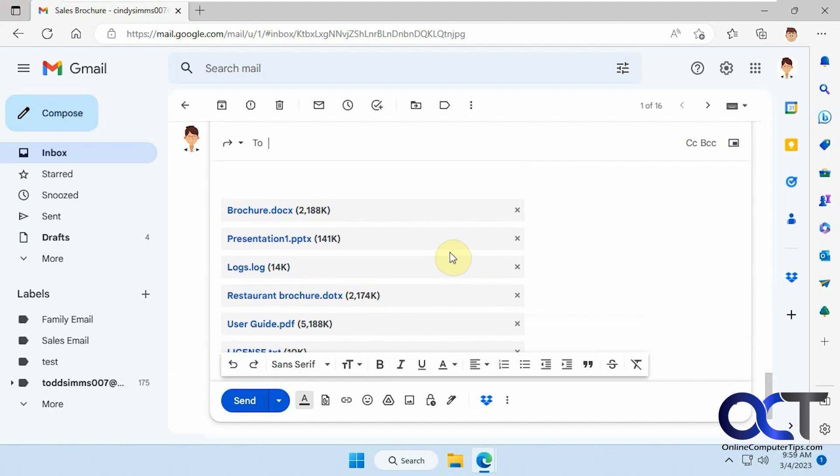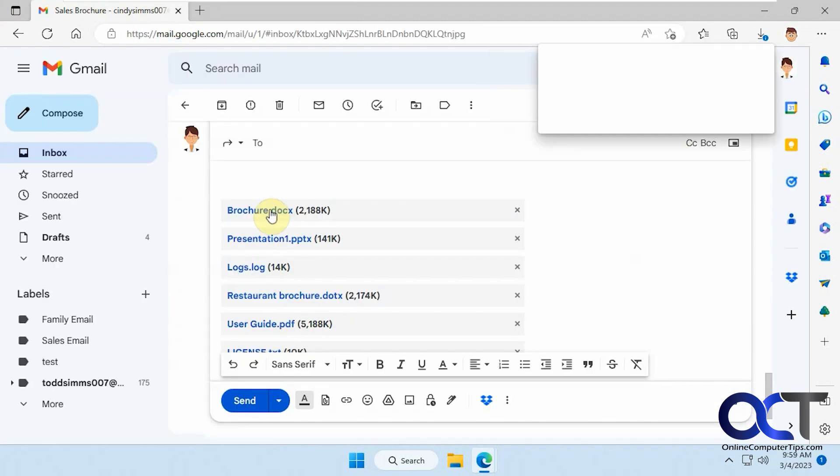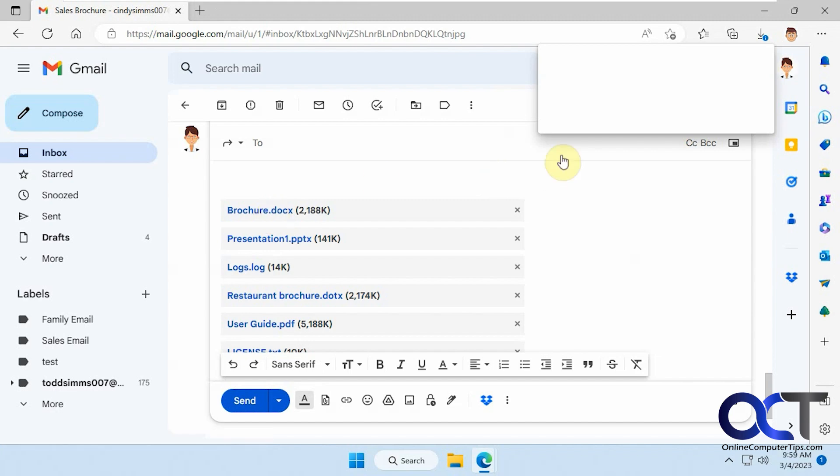And then you could download them. You can't view them here because if you click on one, it's going to want you to open it. Well, I guess you could open it or download it, but you can't actually preview it within Gmail. You could just open it or save it and then look at it that way.